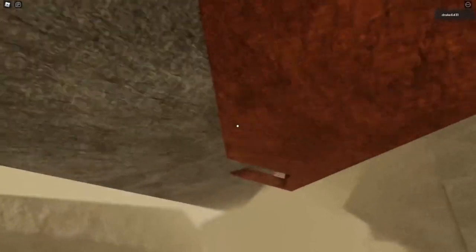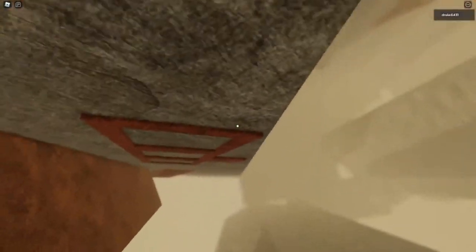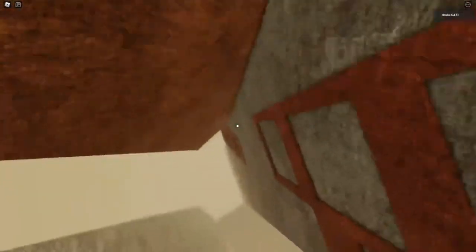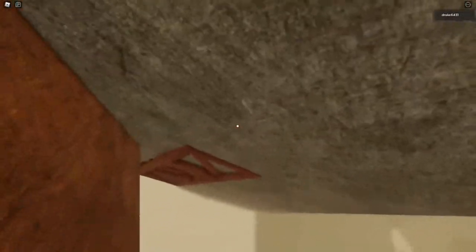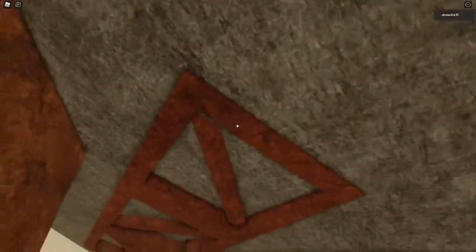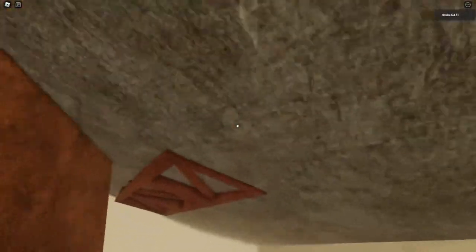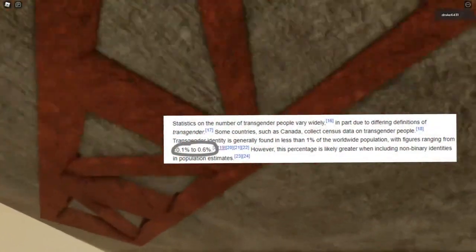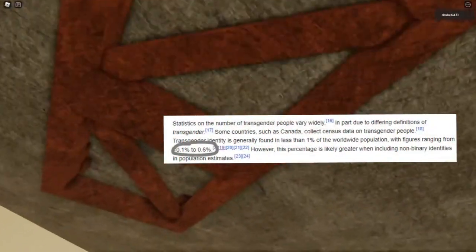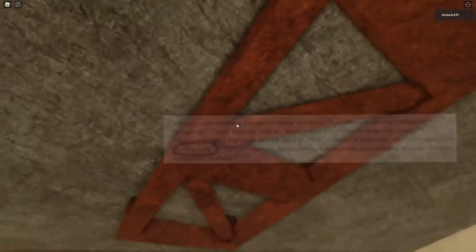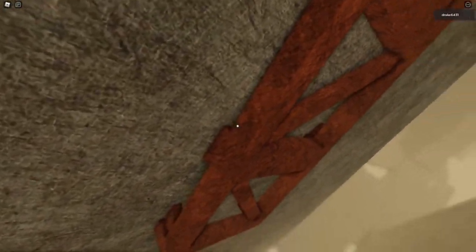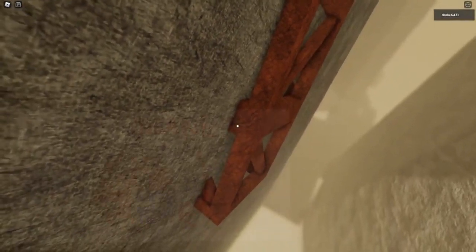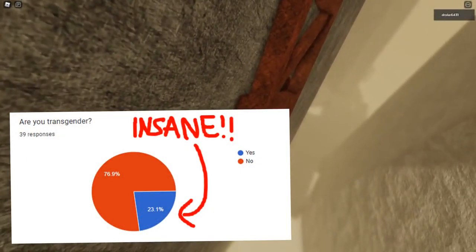As you can see, this is absolute genius. Now, I'm going to show you the results of this survey. Keep in mind this random website I found that definitely has accurate information says that the transgender population is 0.5%. Now, this survey says that one in every four obbiers is transgender.